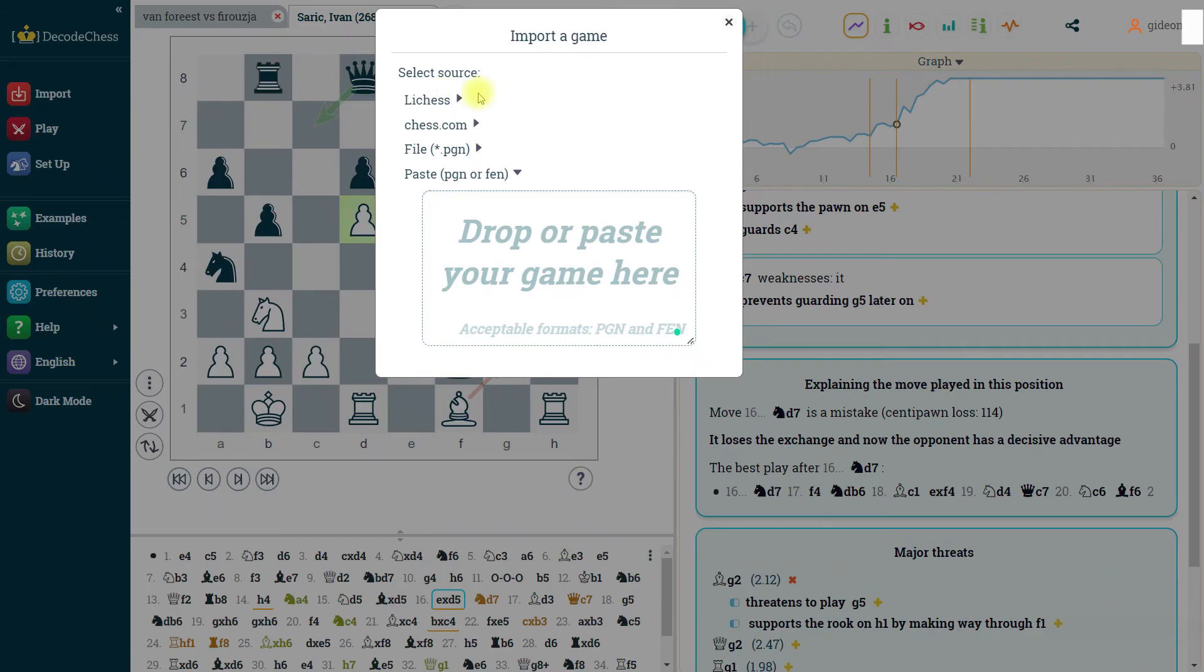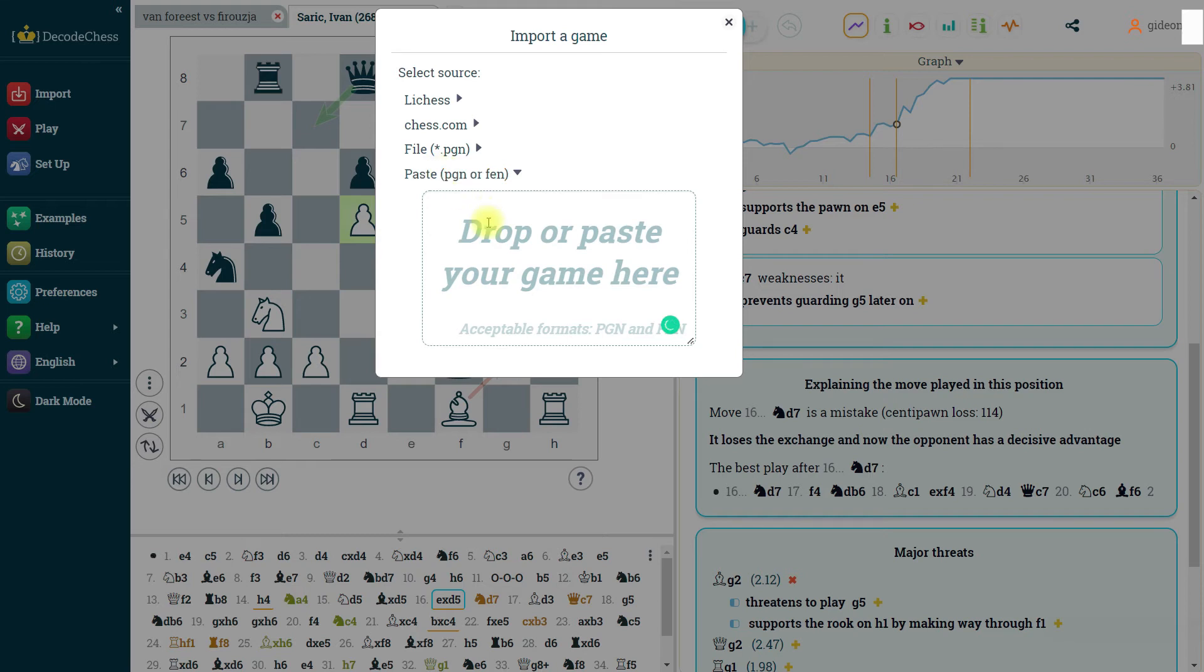So import remained the same. You can either import games from LeeChess or chess.com or from a file, or just to paste in any game or position that you have in mind.